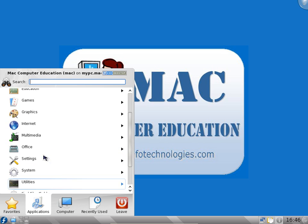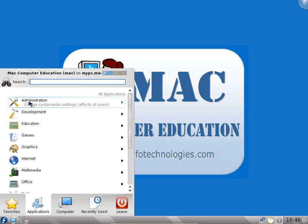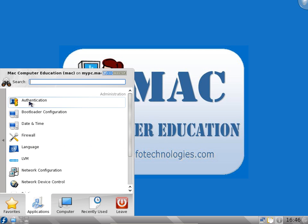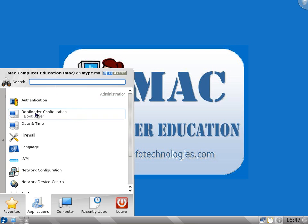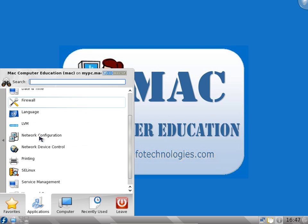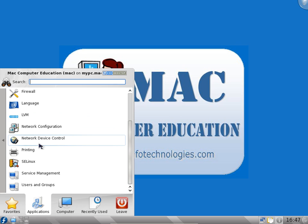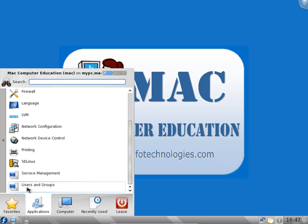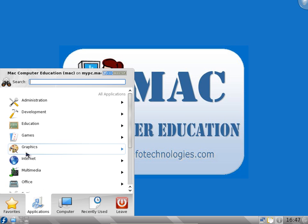If you click on administration you will get one more menu. It's not a pop-up menu, it's a slide menu. You have authentication settings, bootloader configuration, date, time, firewall, a lot of administrative tasks. User administration - you can add users, delete users, modify users, add user groups, delete user groups, modify user groups.